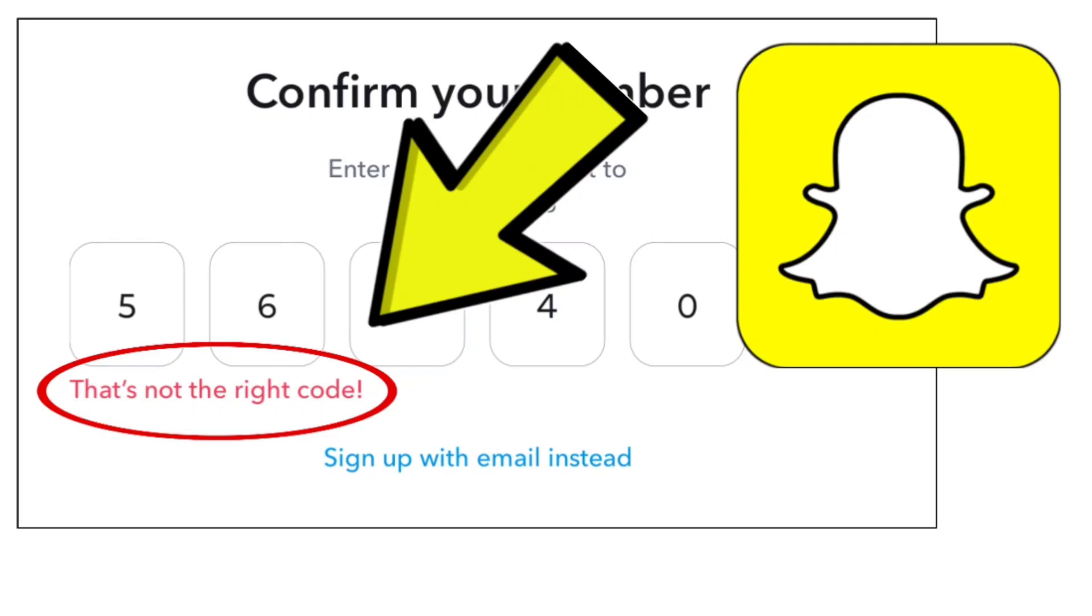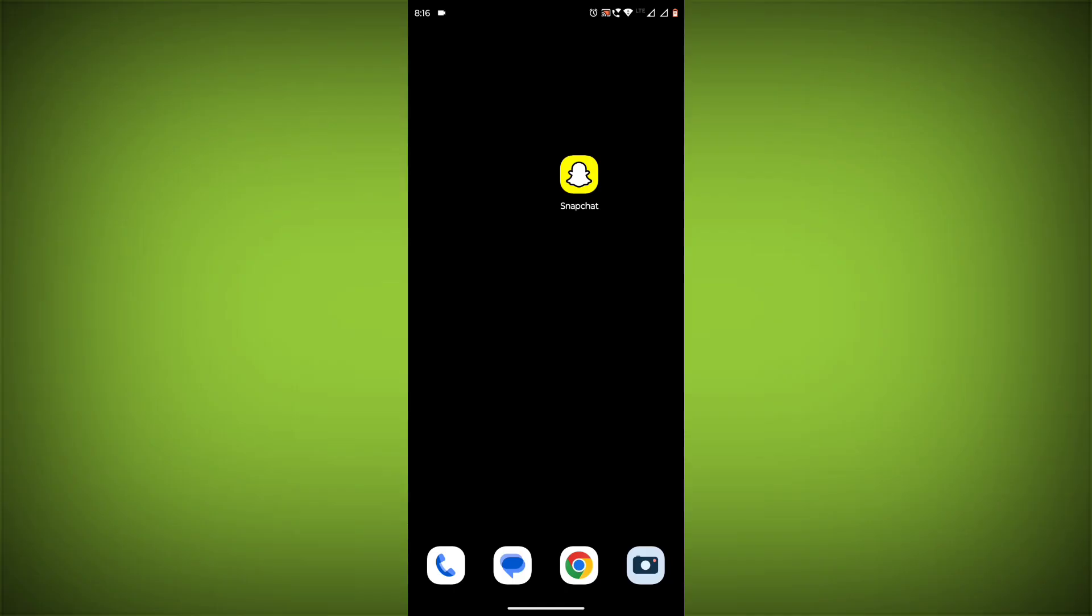How to fix Snapchat app 'that's not the right code' problem. Step-by-step detailed solution: If you have entered the correct OTP code but still get this error, try these methods.